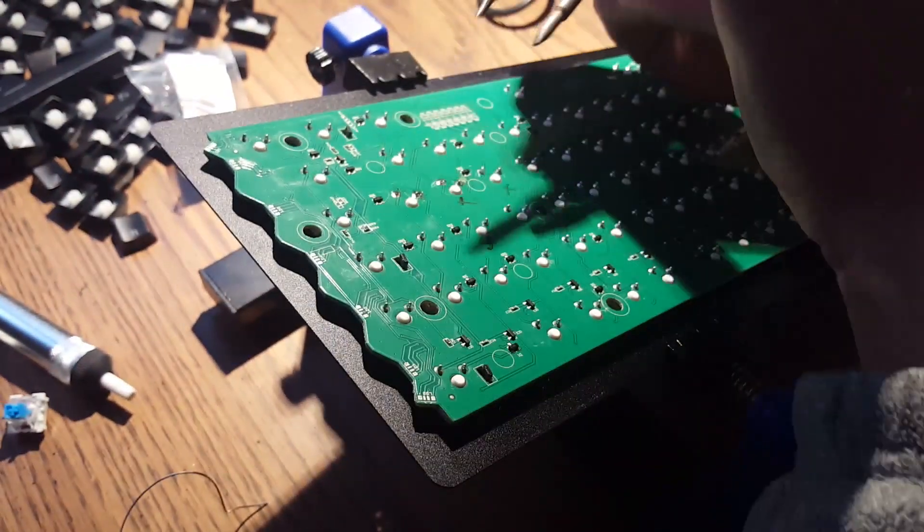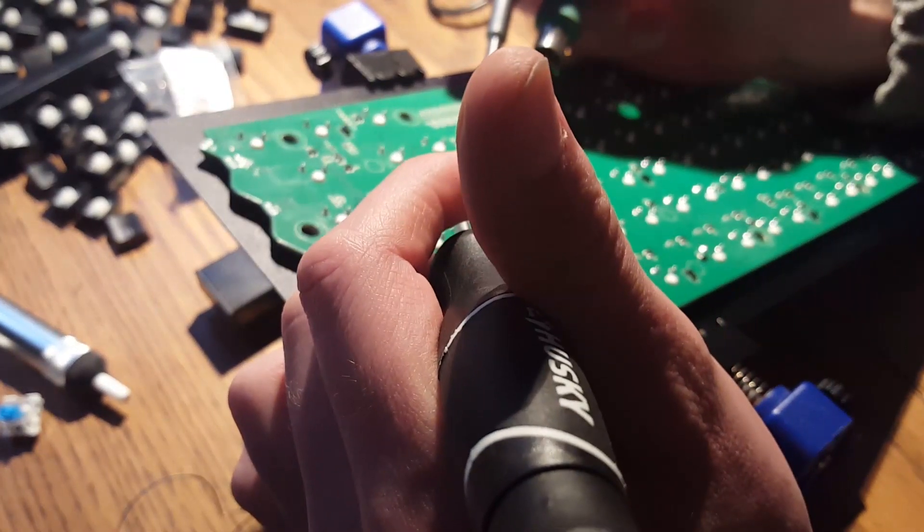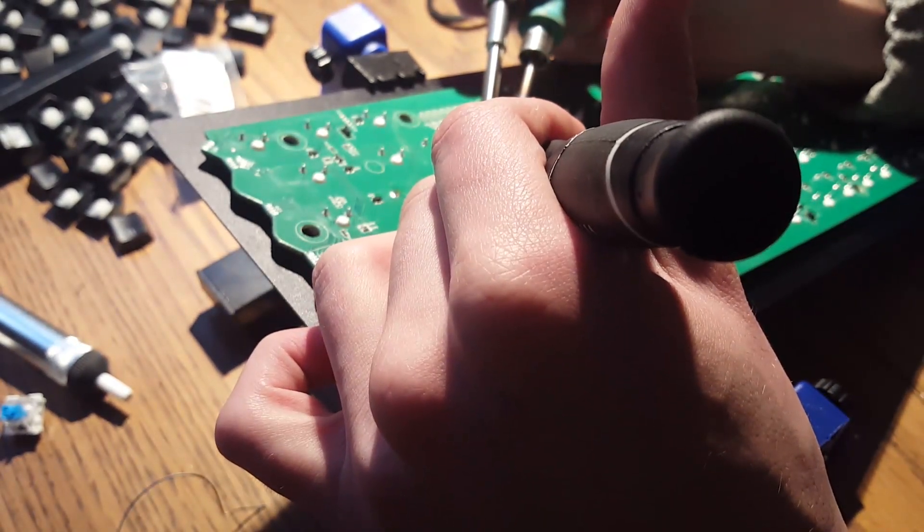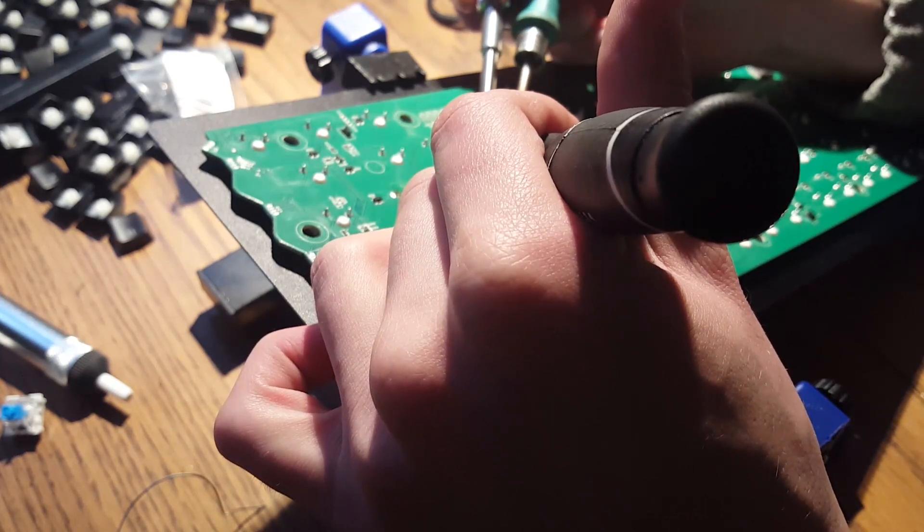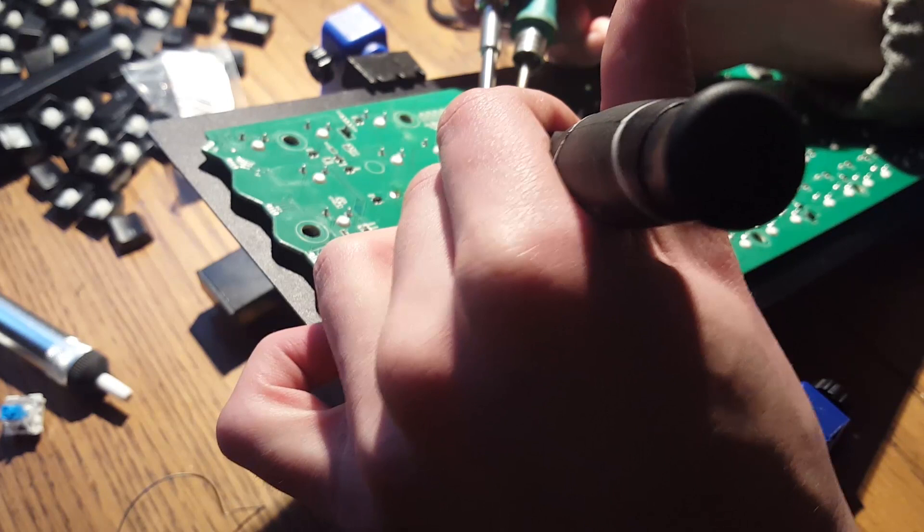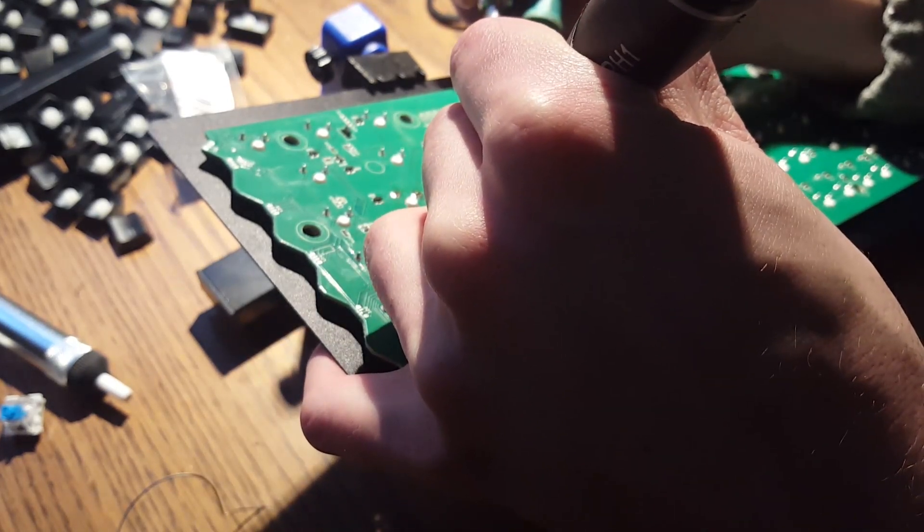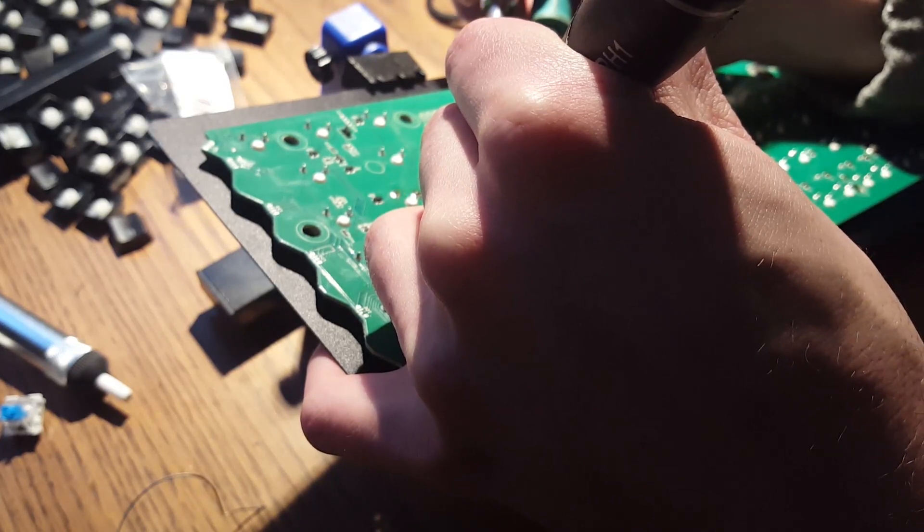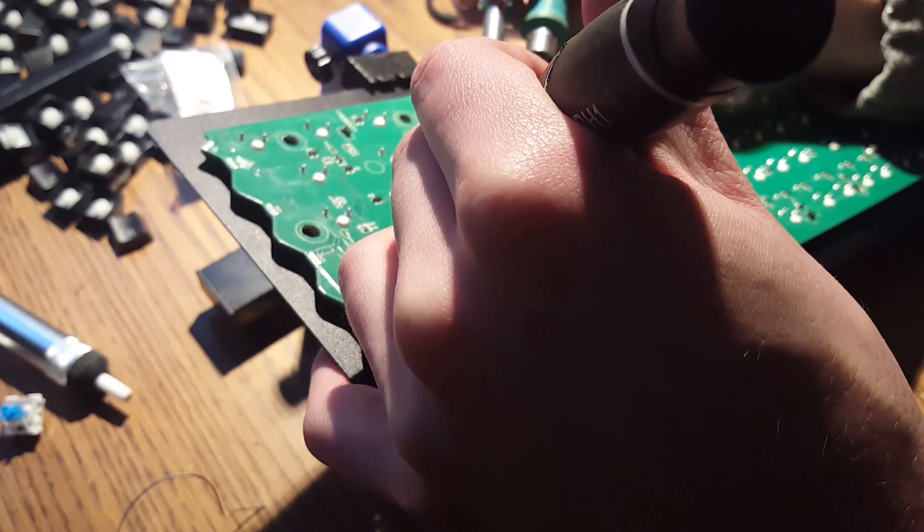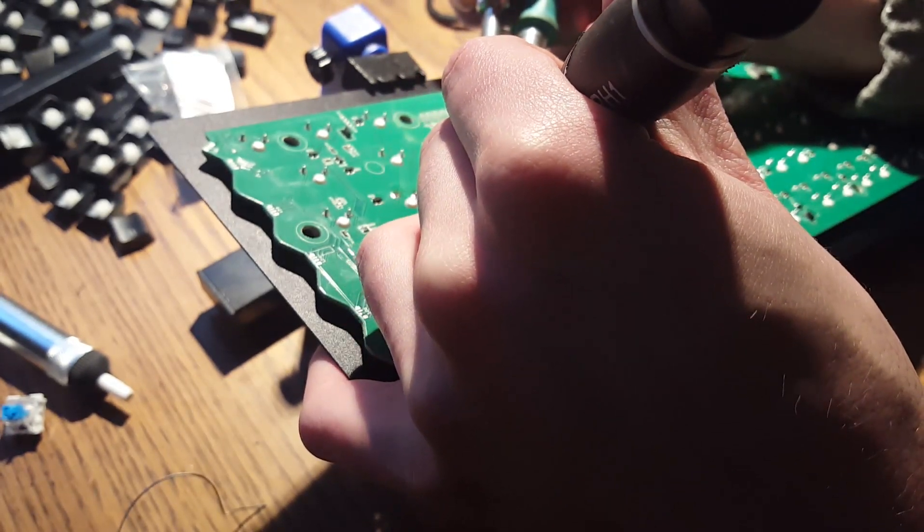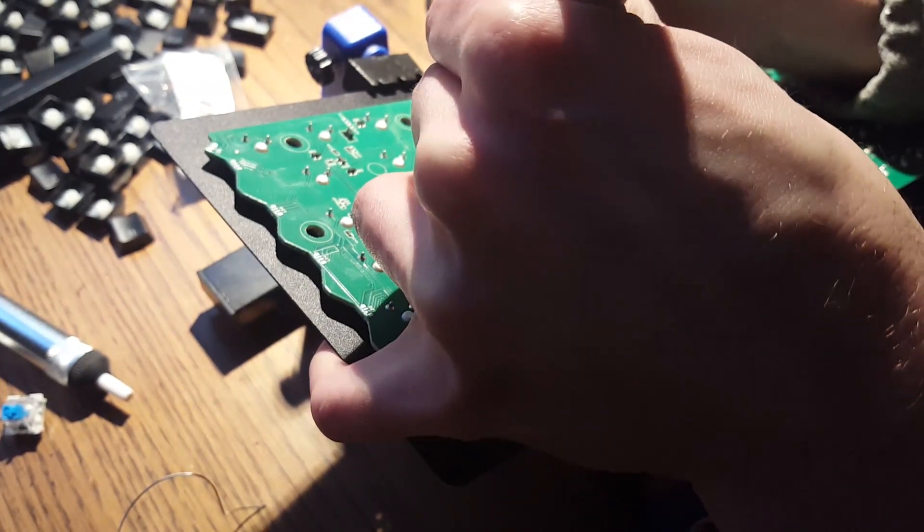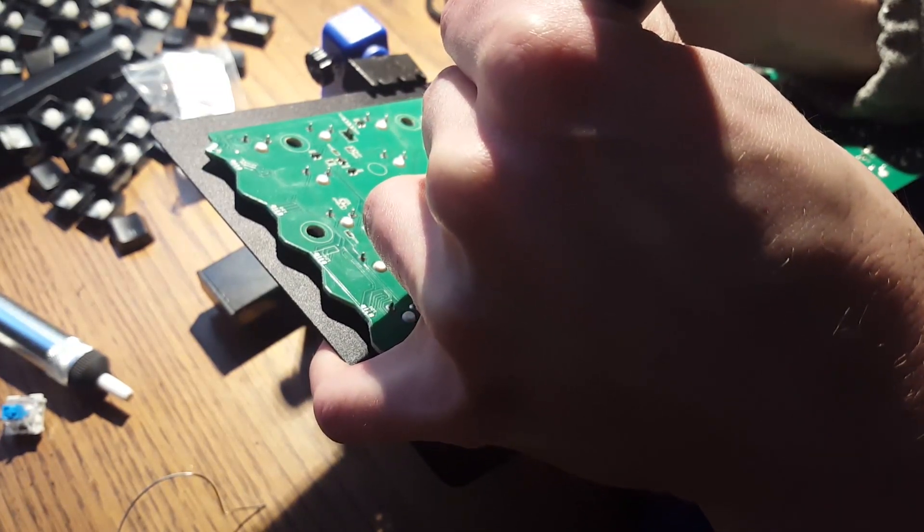So this is kind of the method I settled on to desolder these. Basically just holding my irons like tweezers and with a screwdriver pushing on the bottom of the cap. Yeah. Not the easiest or greatest method, but one that worked. In a second you'll hear the switch fall out.